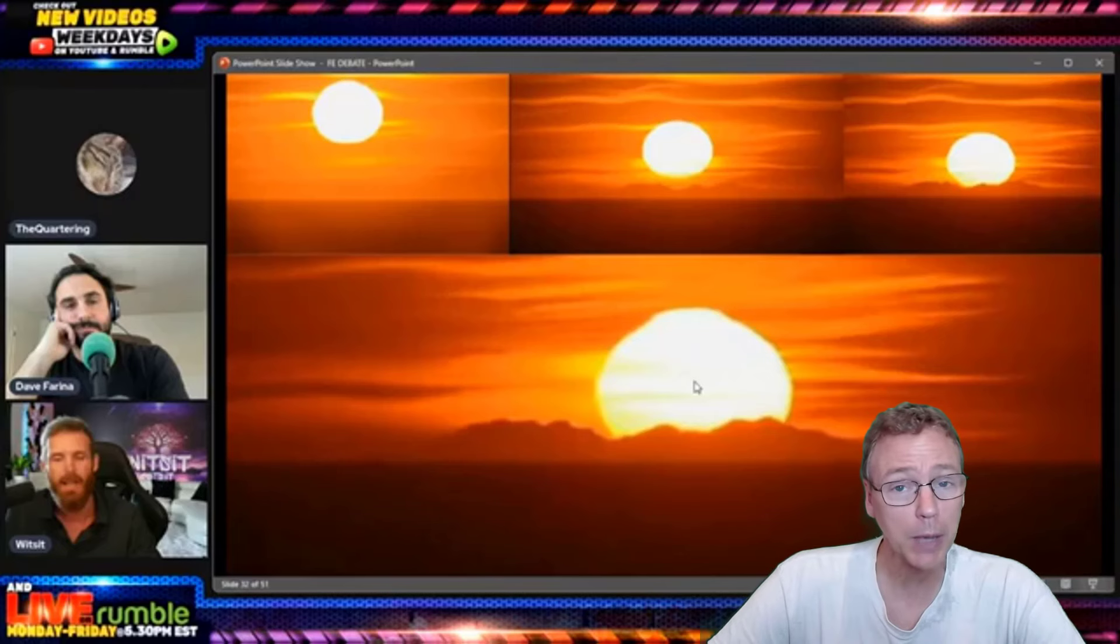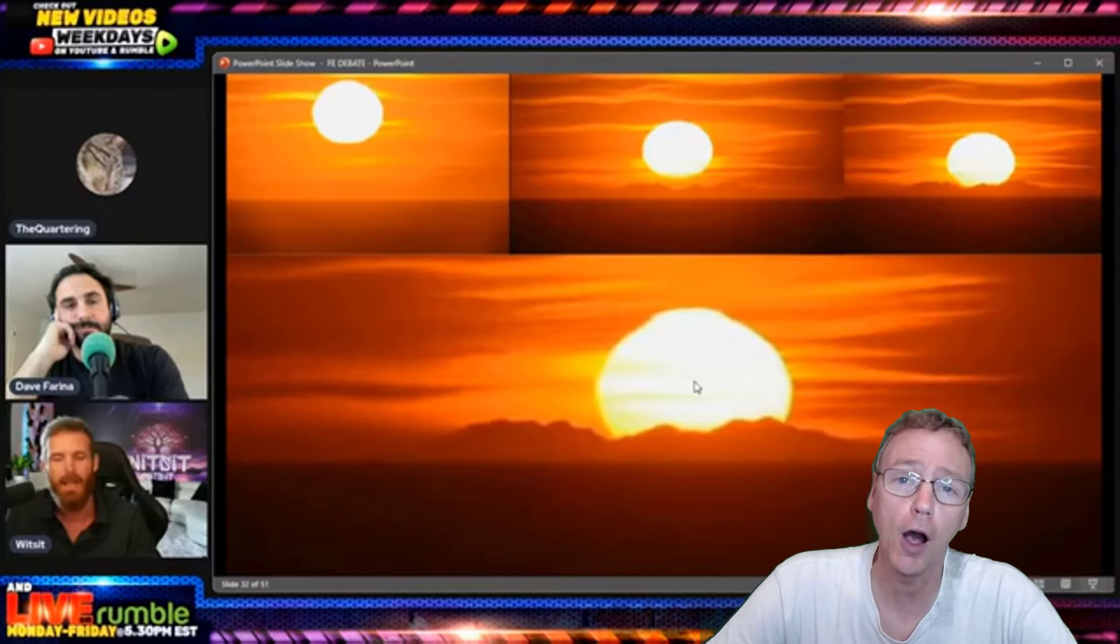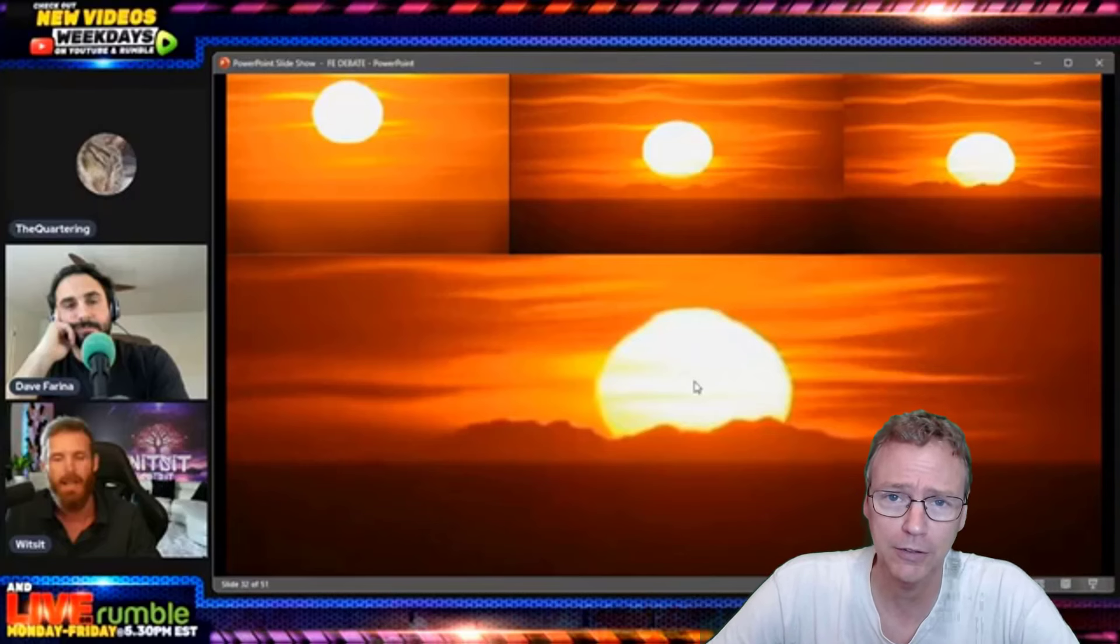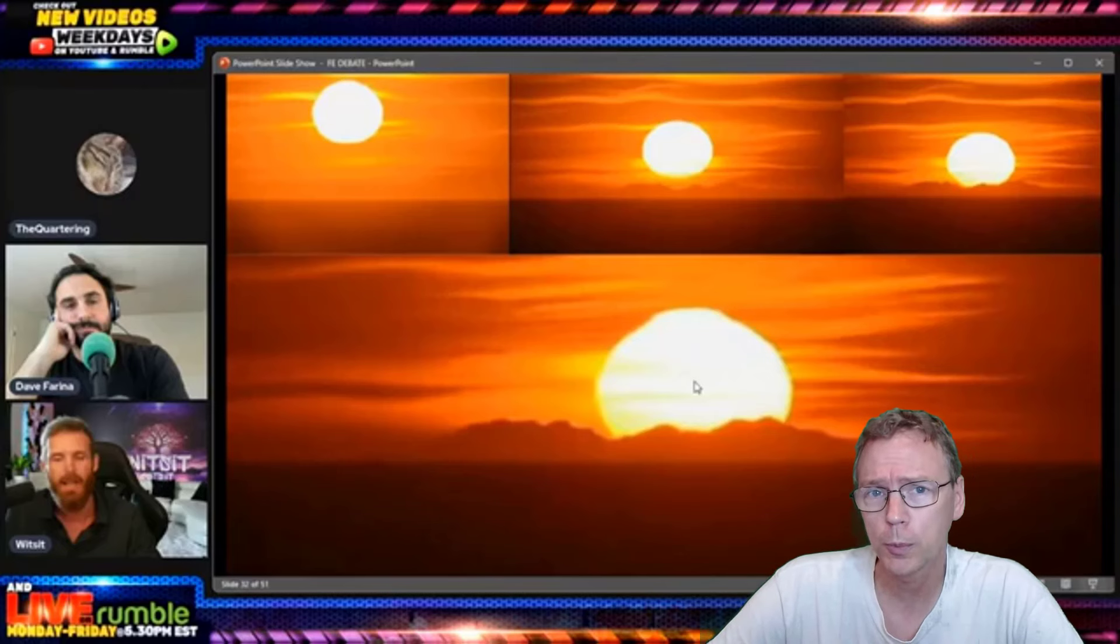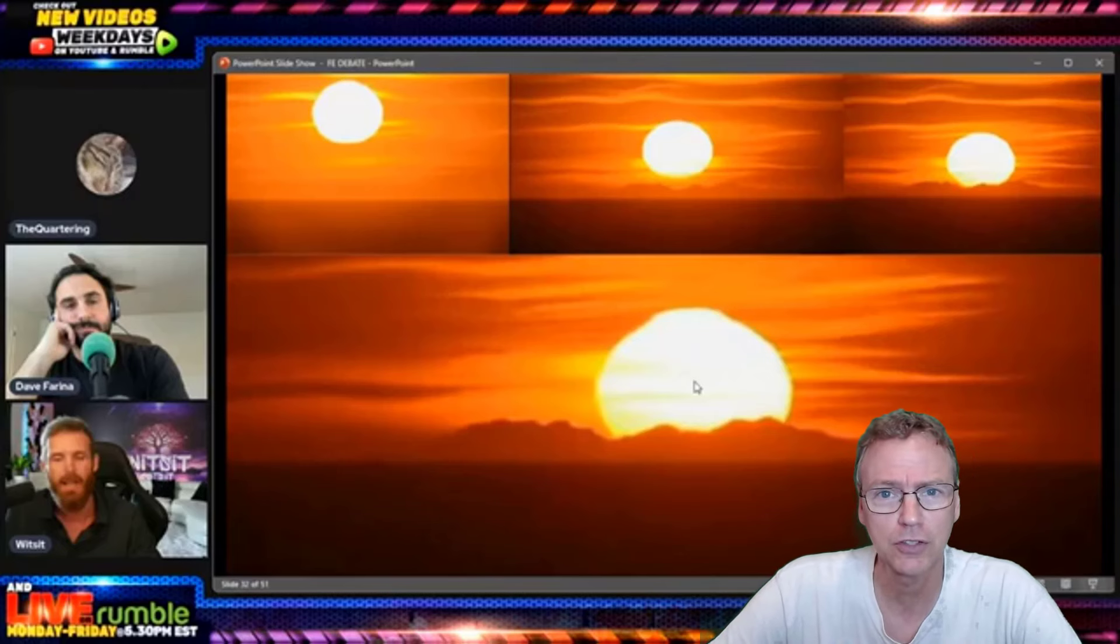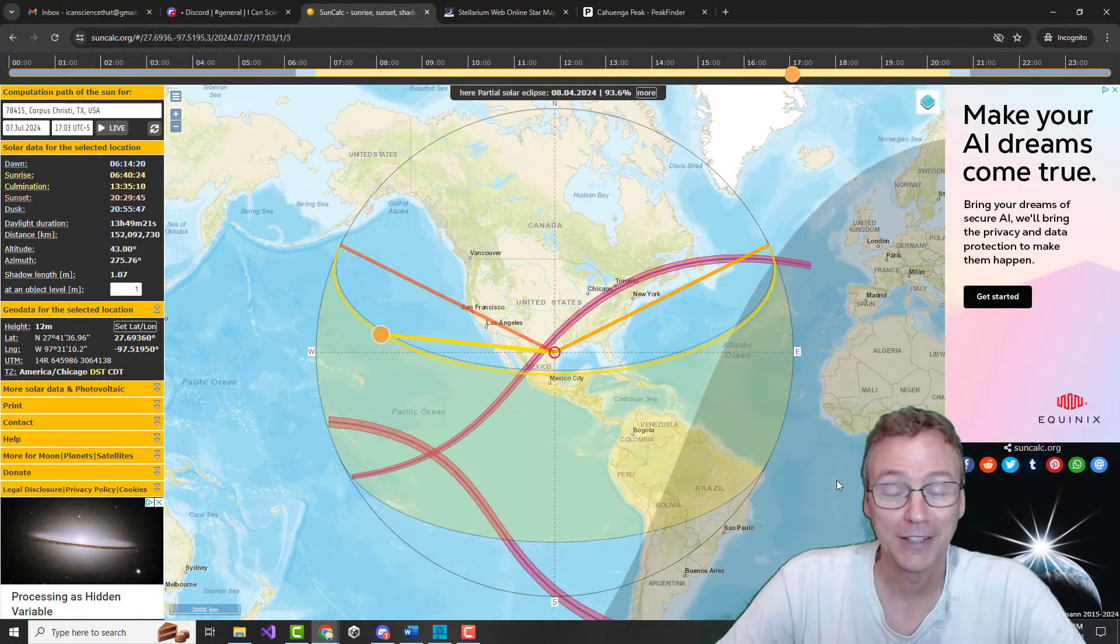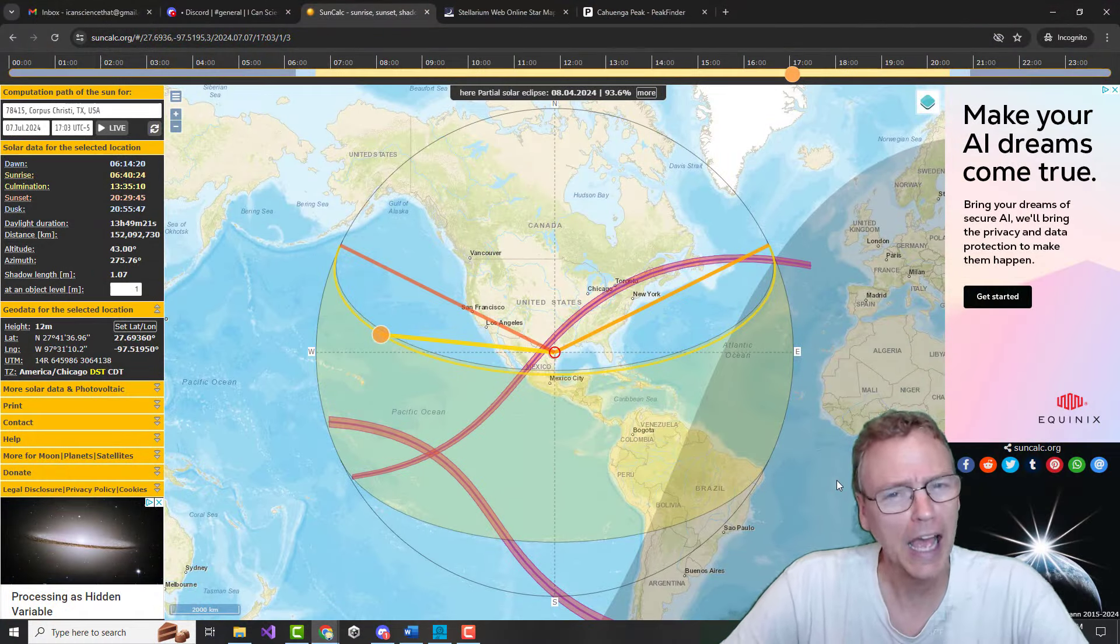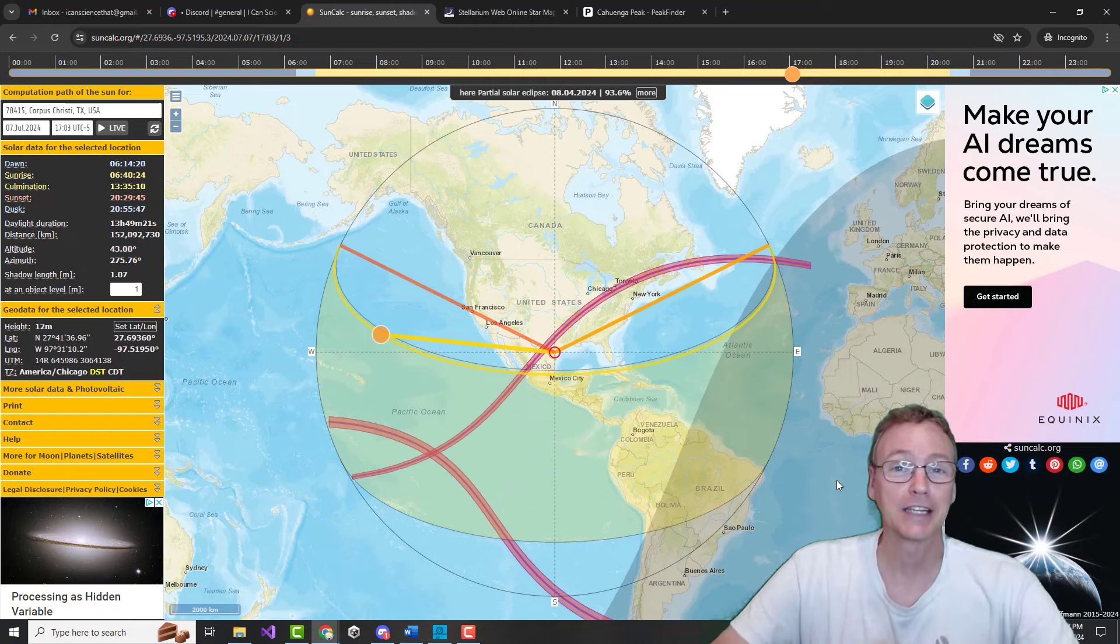Austin said these things during his opening statements, and so it's really not that big a deal that Dave didn't have anything to say about it. But when I heard that, I couldn't help but think to myself: Austin, how are you predicting the location of the sunset?